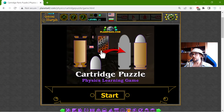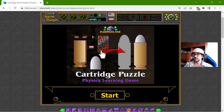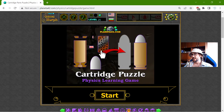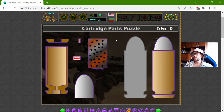Greetings! In the following few videos I will explore weapon games. This is because behind all weapon principles is the physics science. And I will begin with the first one. This is the cartridge puzzle, or: what is the structure of a cartridge?